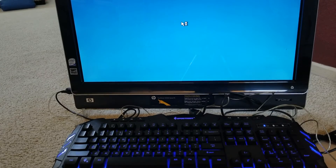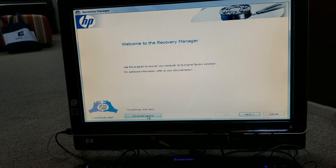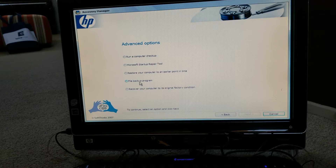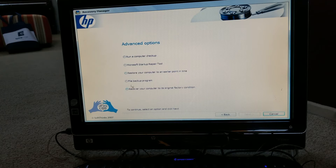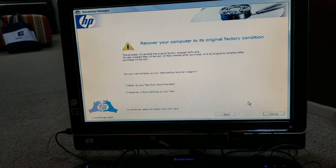Now we're going to focus on the monitor. We're going to click on Advanced Options. There's a first option: run a computer checkup, Microsoft Startup Repair Tool, restore your computer to an earlier point in time, file backup program, and recover your computer to its original factory condition — this is what we're going to do. If you want to keep your files, you might want to run the Microsoft Startup Repair Tool first.